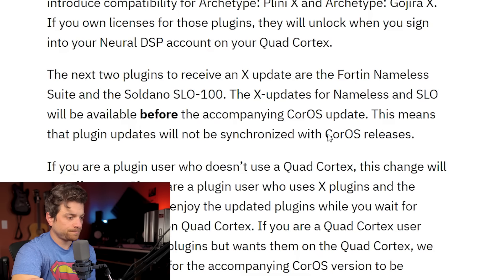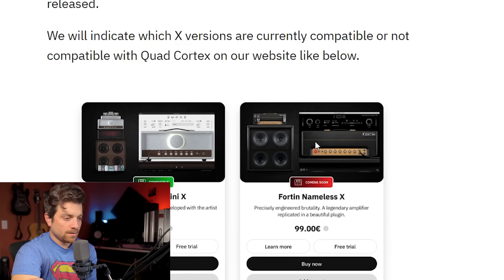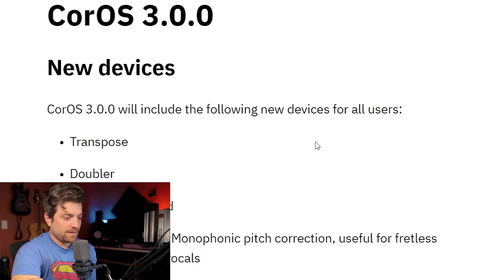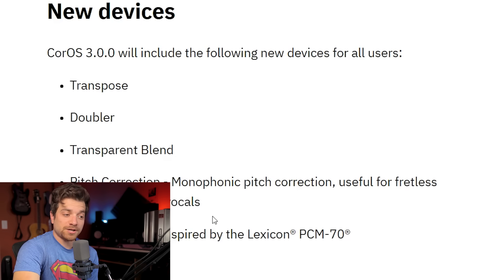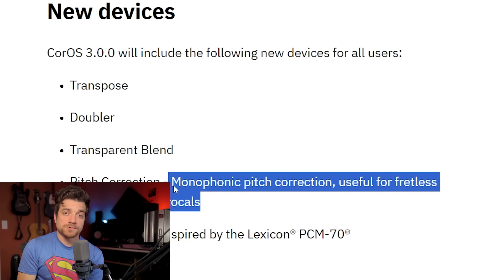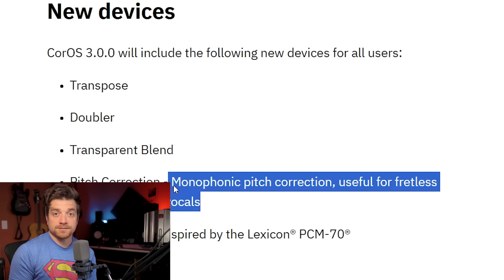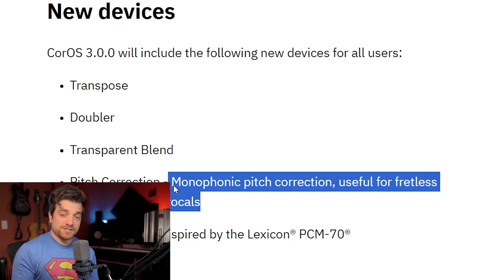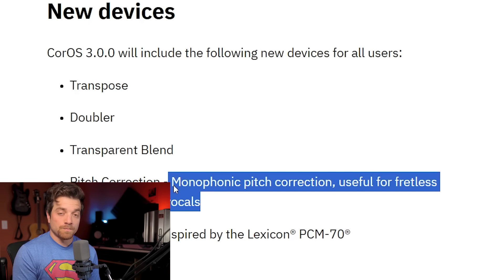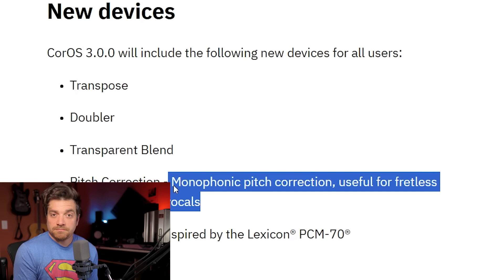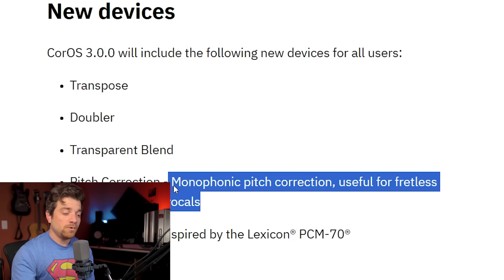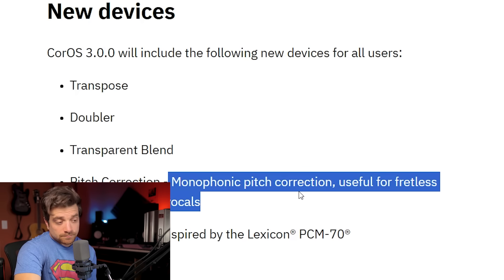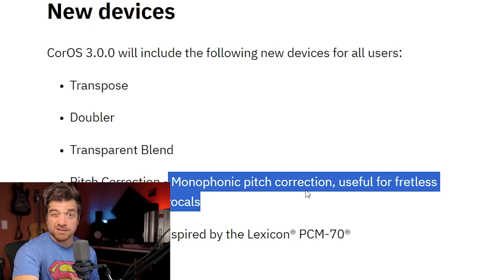Let's go to the screen cap and talk about some of this stuff. First off, we have the integration of Peacock, which is plugin compatibility. That's what we've been after since day one, because that's something that was definitely promised at launch. You can buy the plugin and then be able to access it in your Quad Cortex. Any plugin denoted with an X is going to be integrated into the Quad Cortex if you already own it or if you buy it.